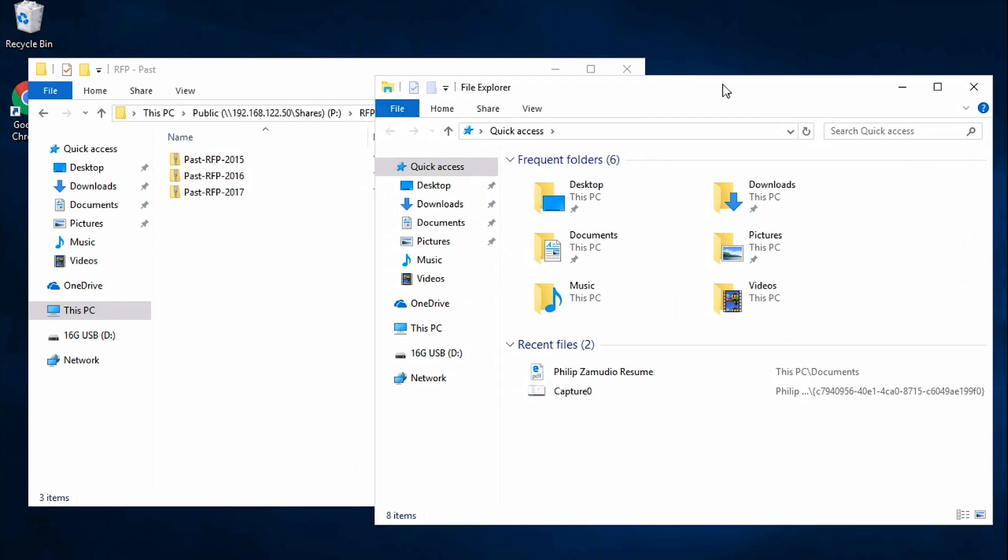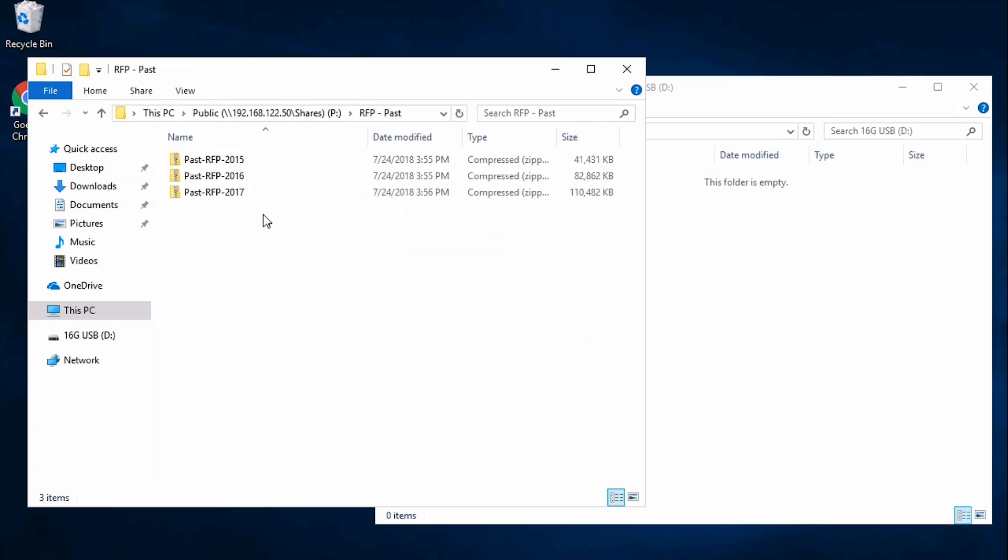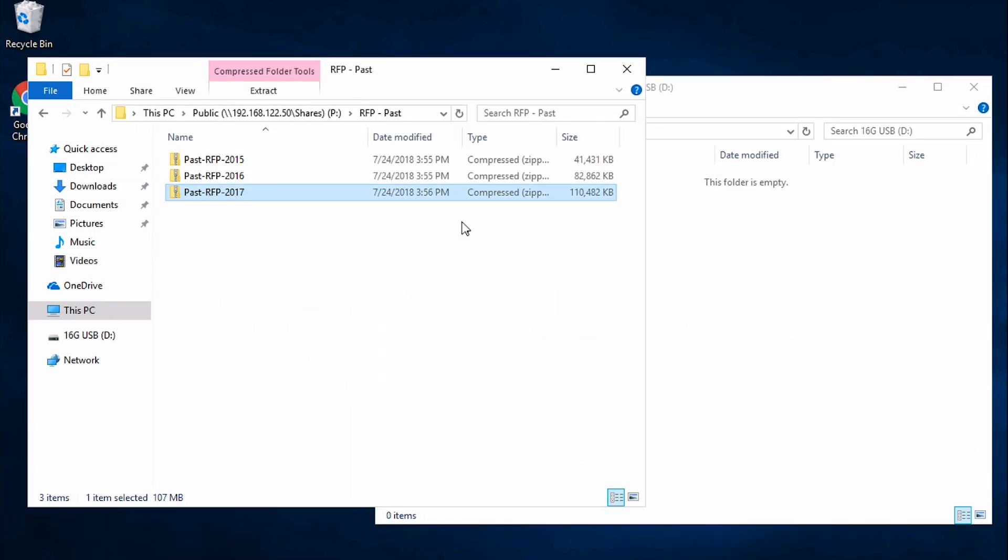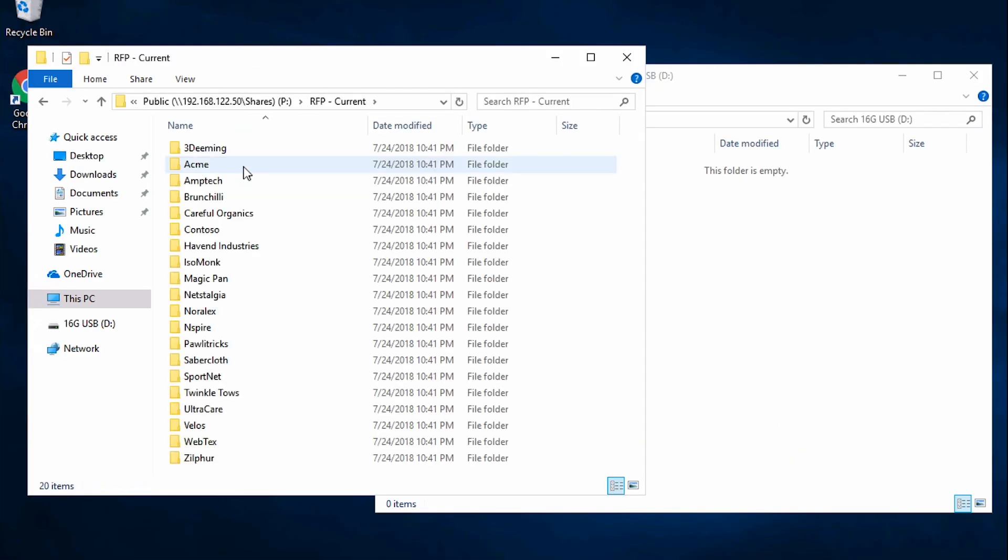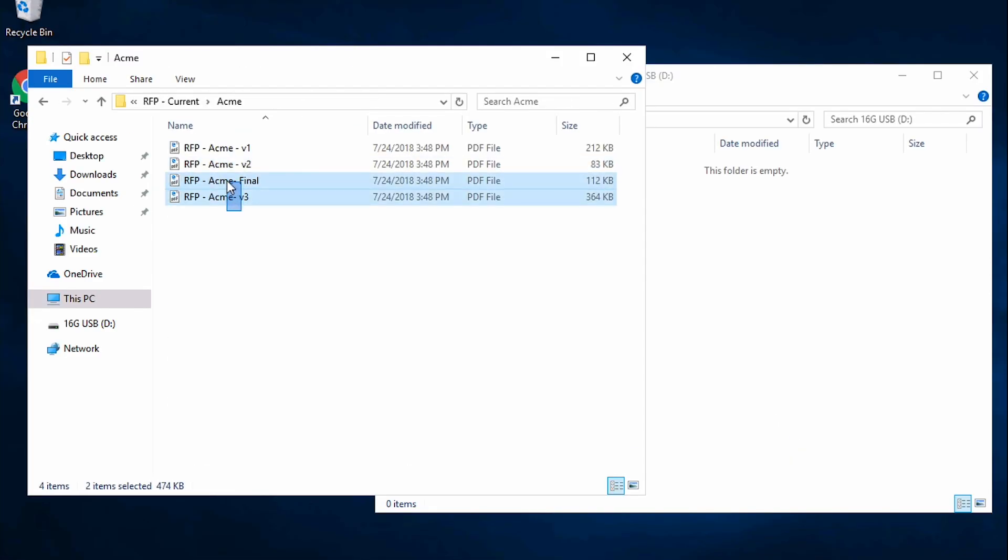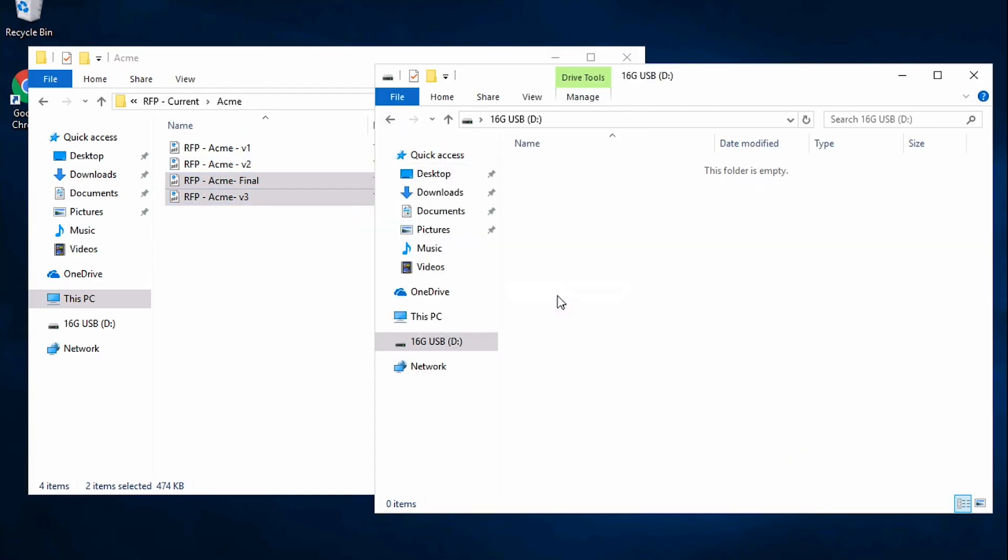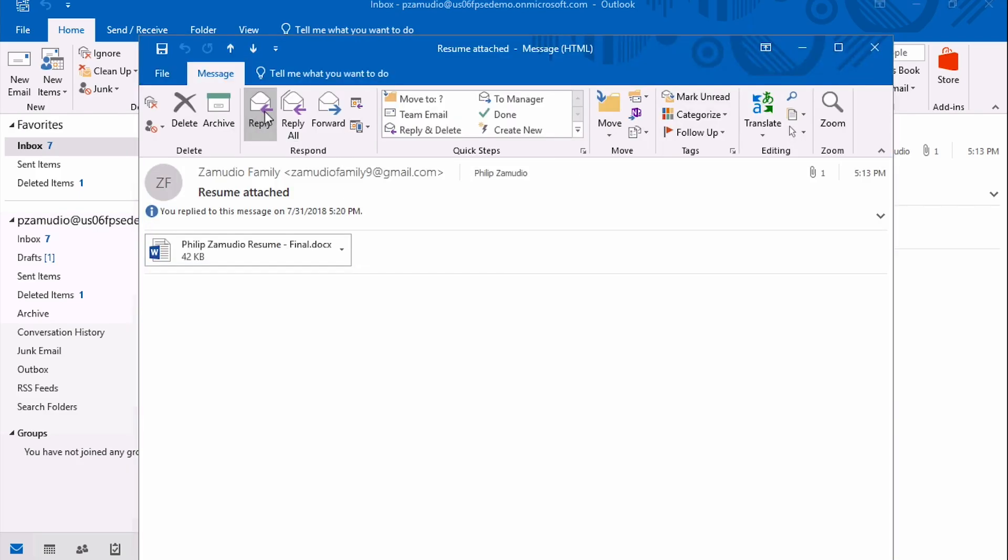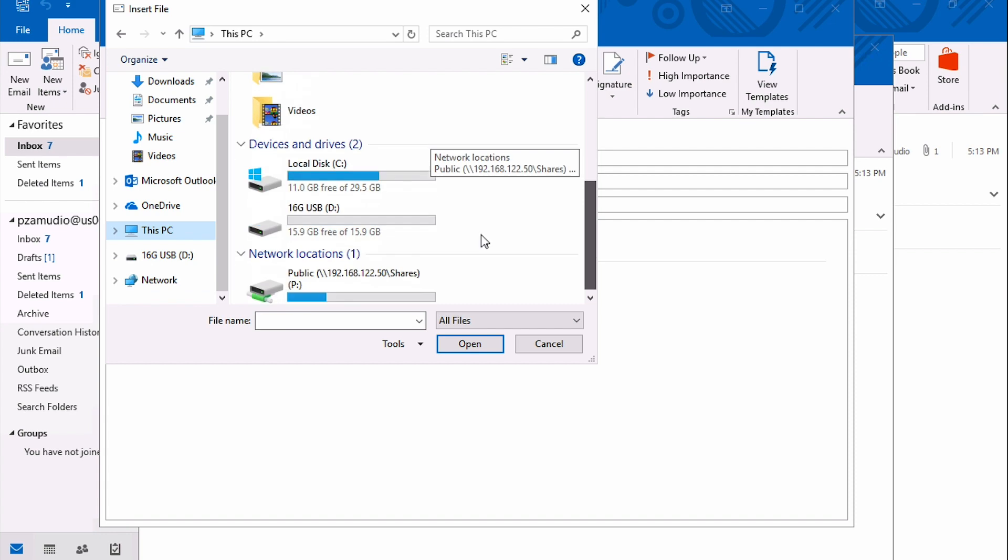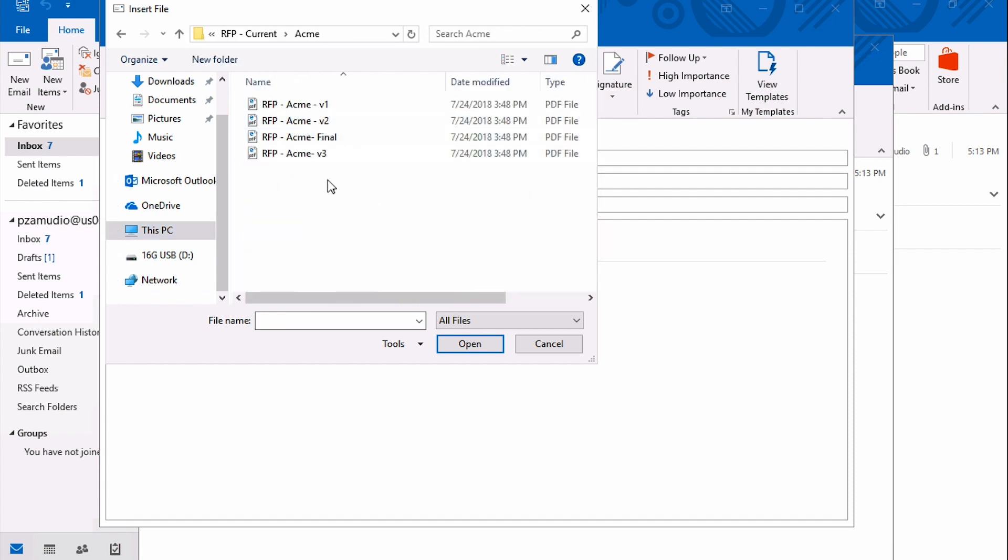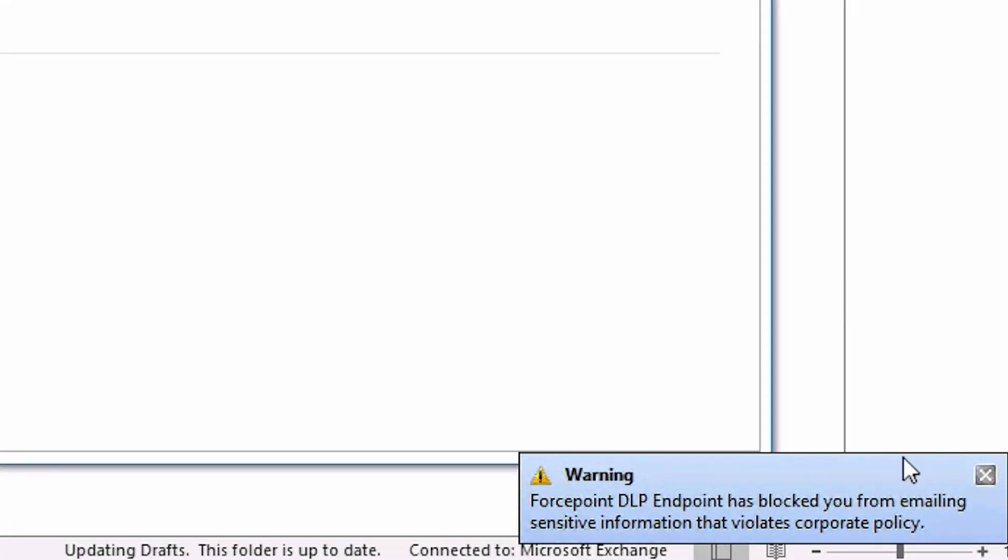Phil attempts to copy additional RFP documents, actions that were previously allowed, but DLP blocks this action. Phil then attempts to copy the same files he copied previously, but he is still blocked. When he attempts to email the files to his personal email address, again, this action is blocked by DLP.